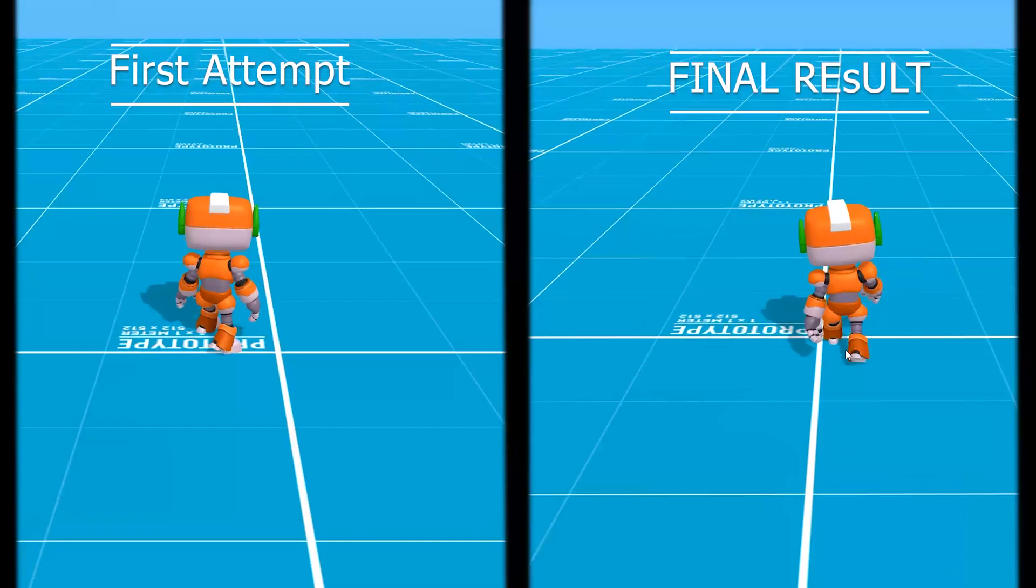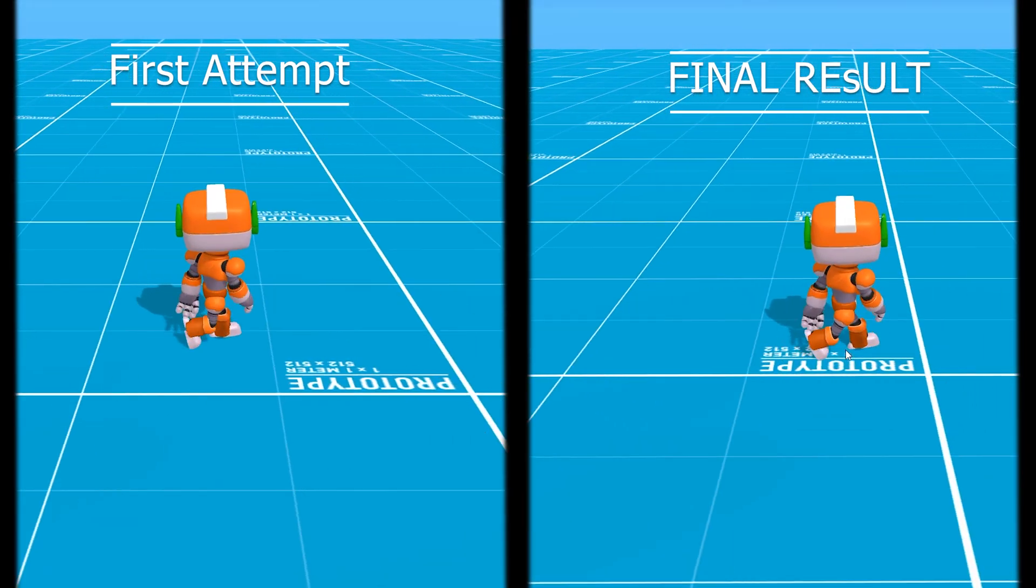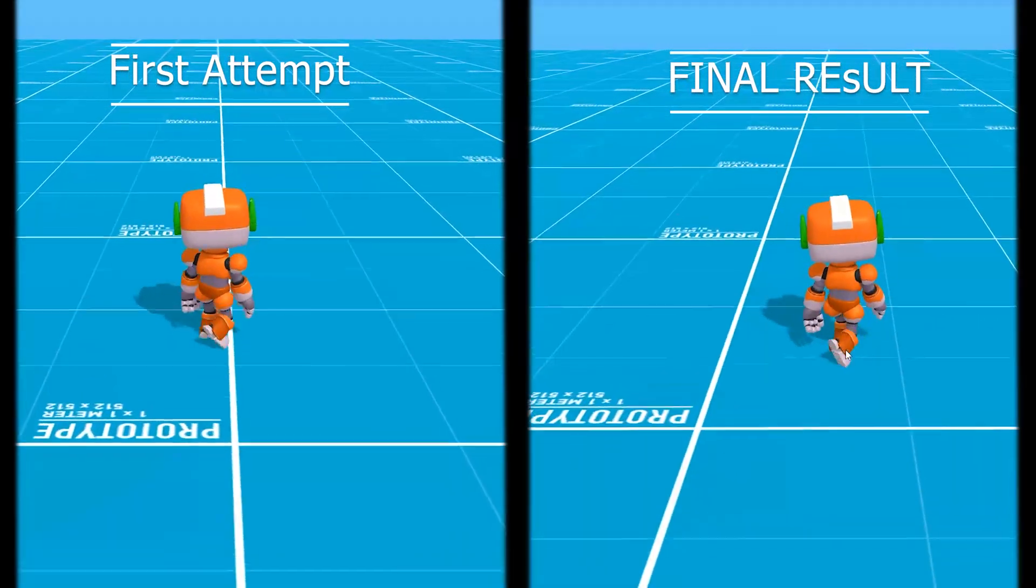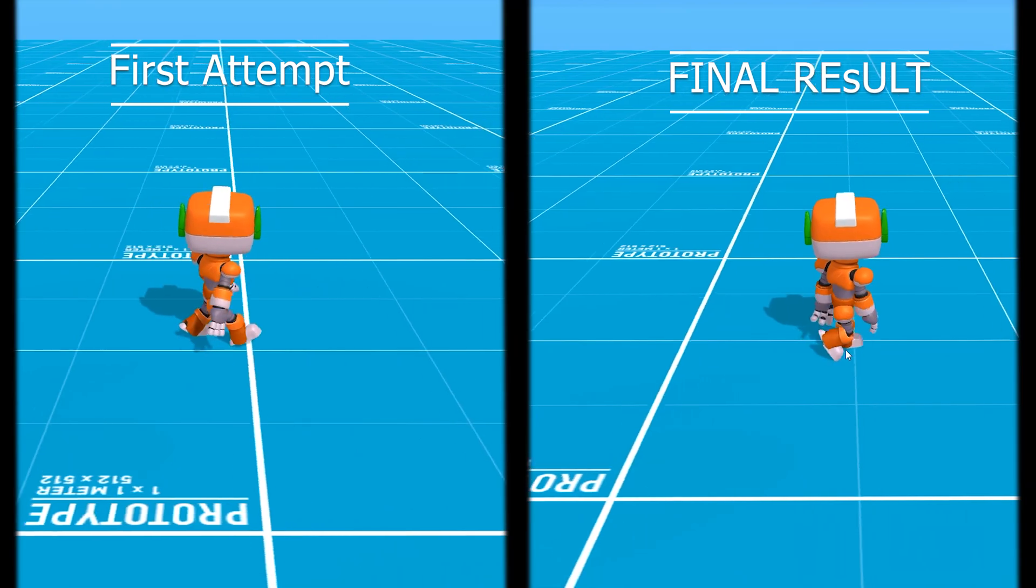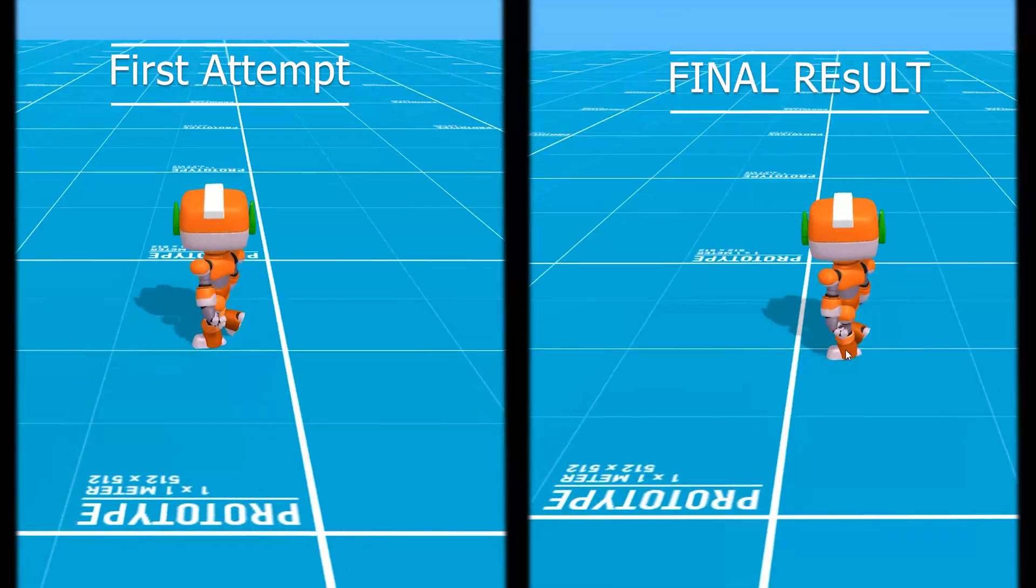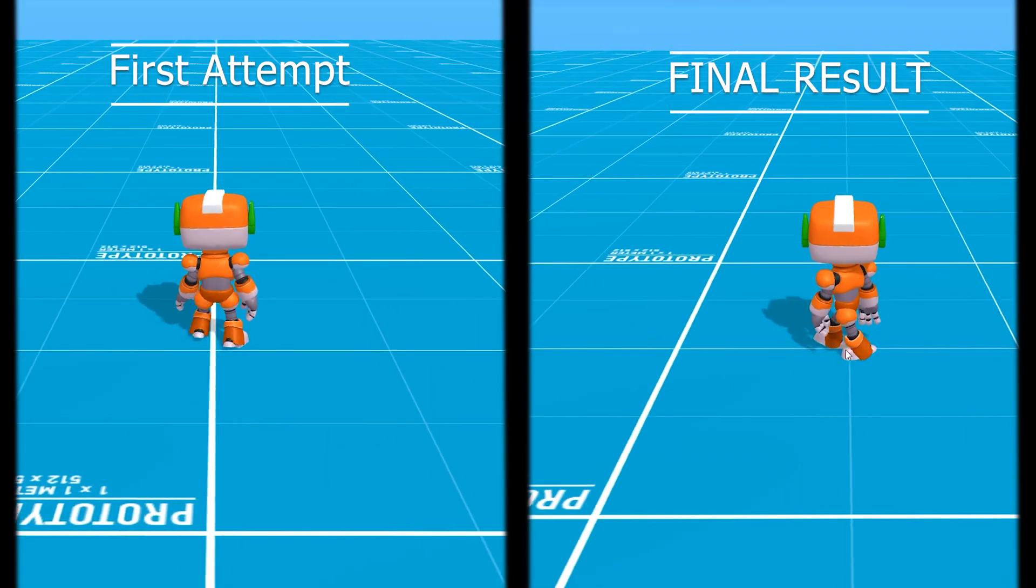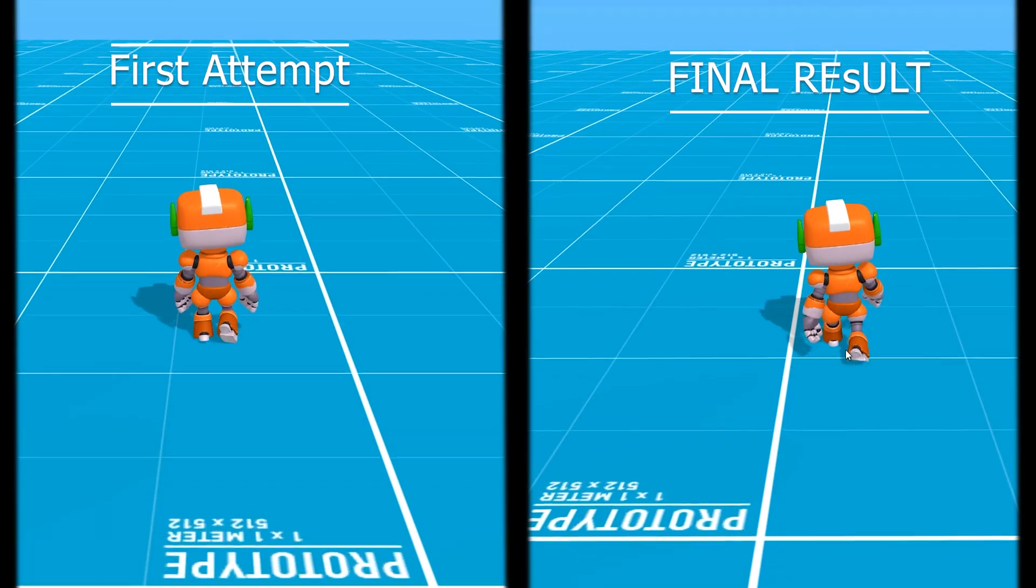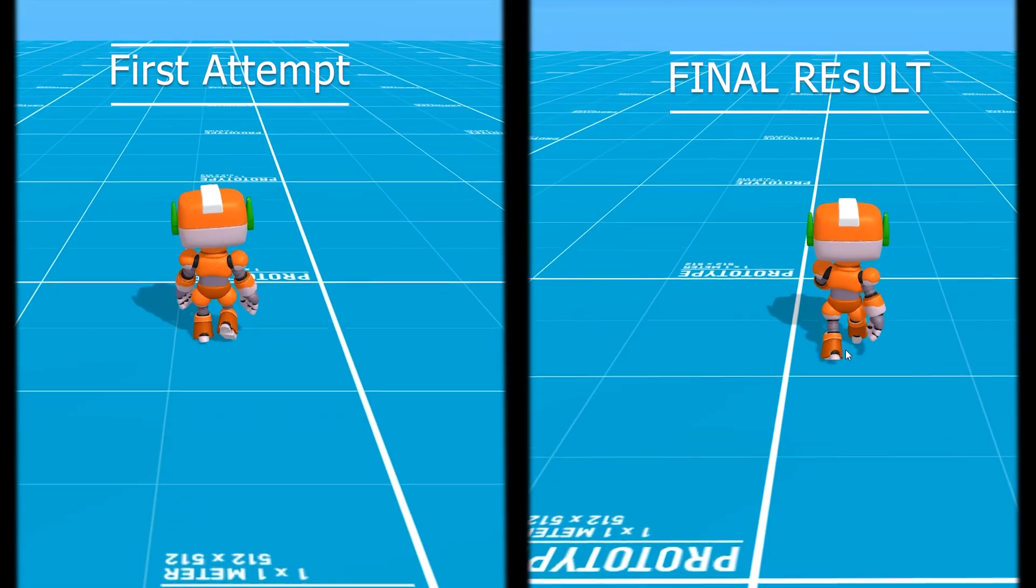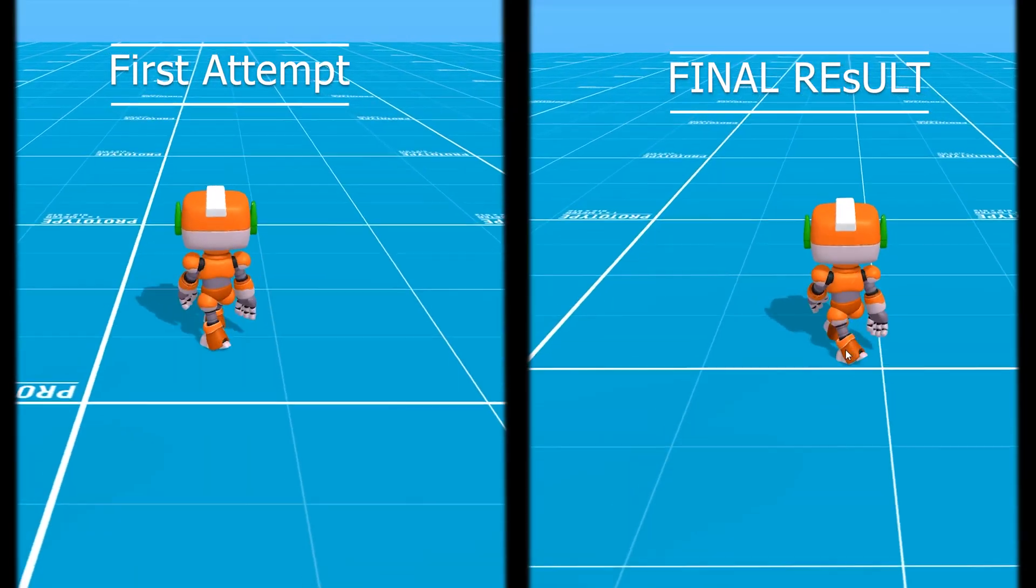At first I didn't get the movement quite right, but after some fine tuning I ended up with some very nice and smooth movement. On the left you can see the first attempt where the movement is kinda clunky when I change directions. On the right you see the final result with smooth transitions between directions.